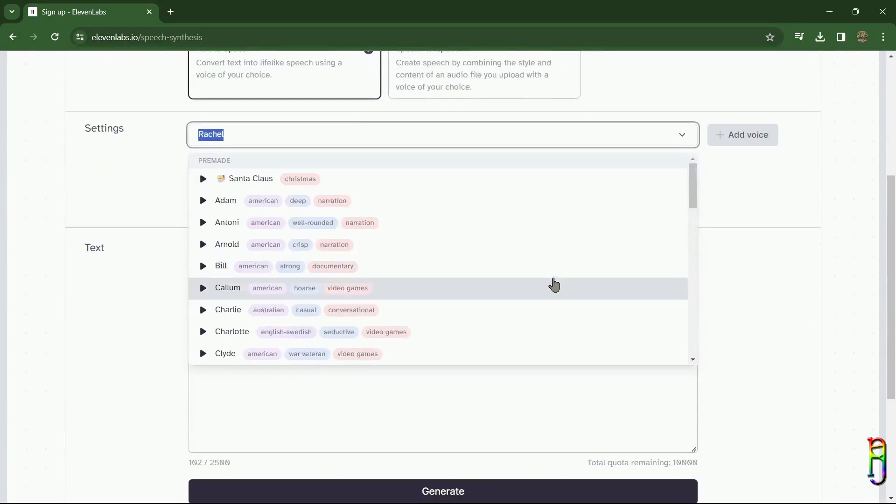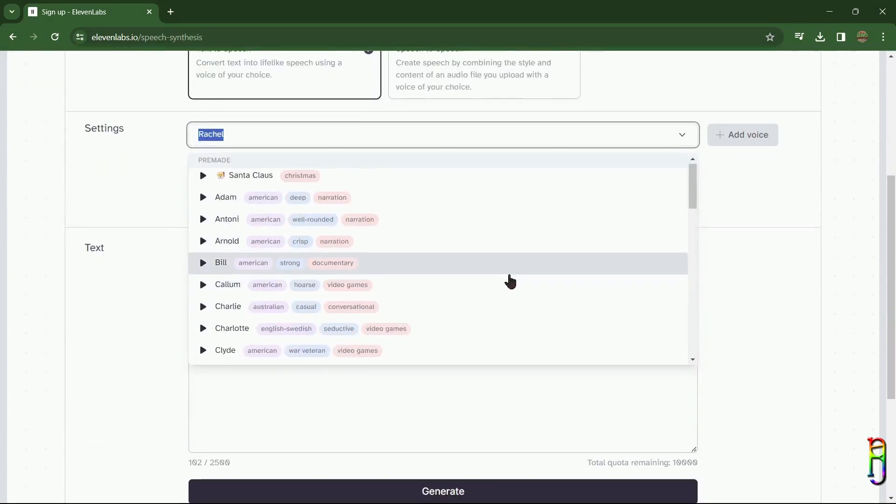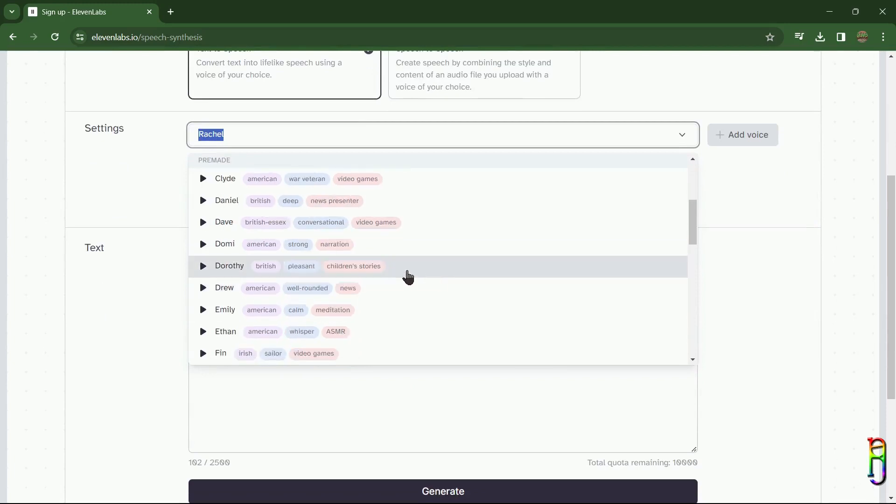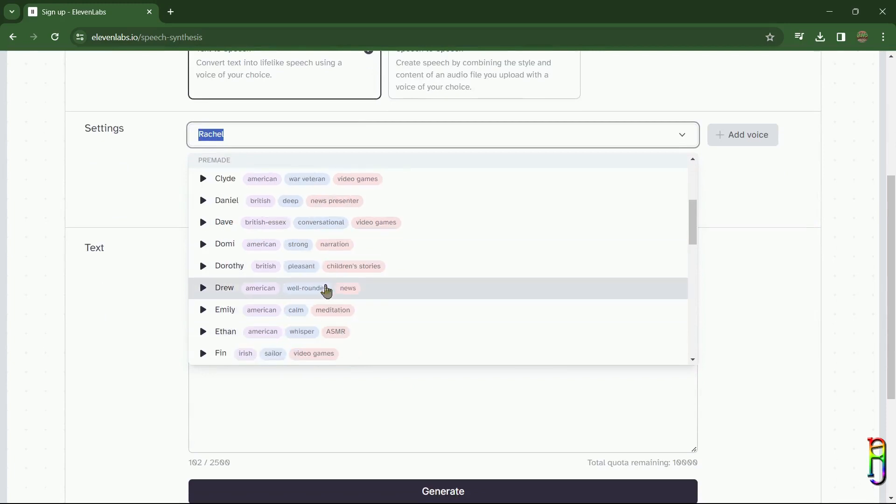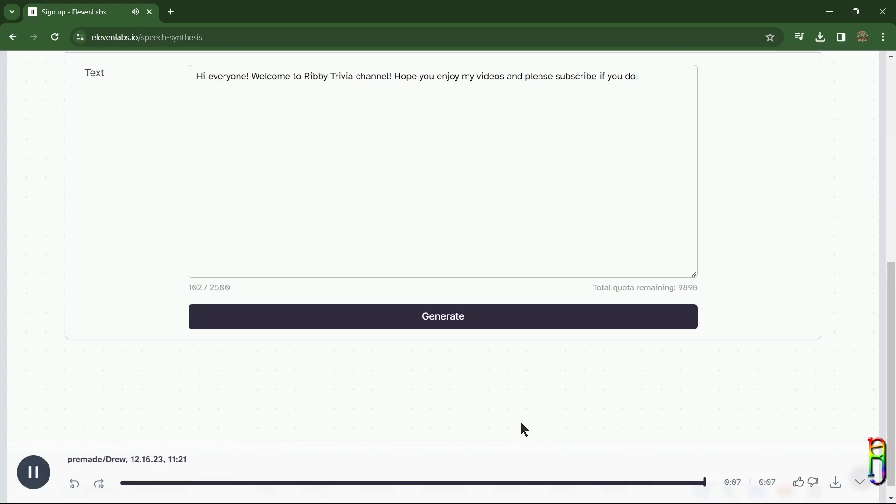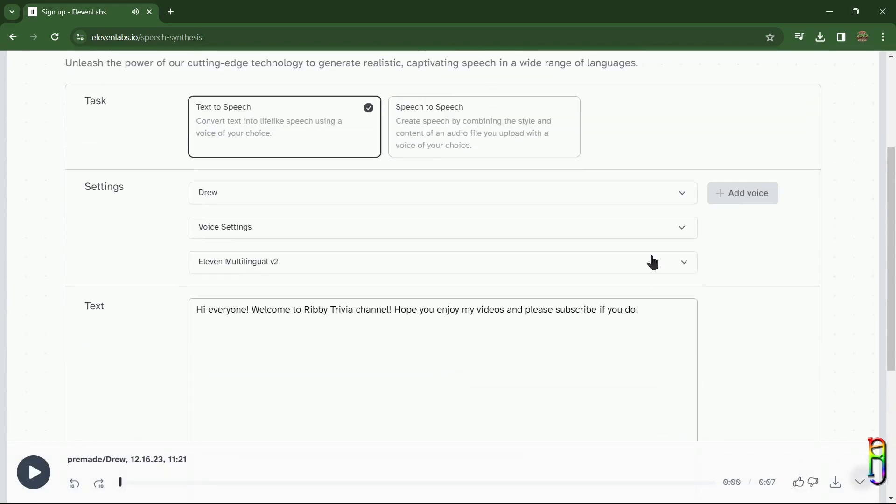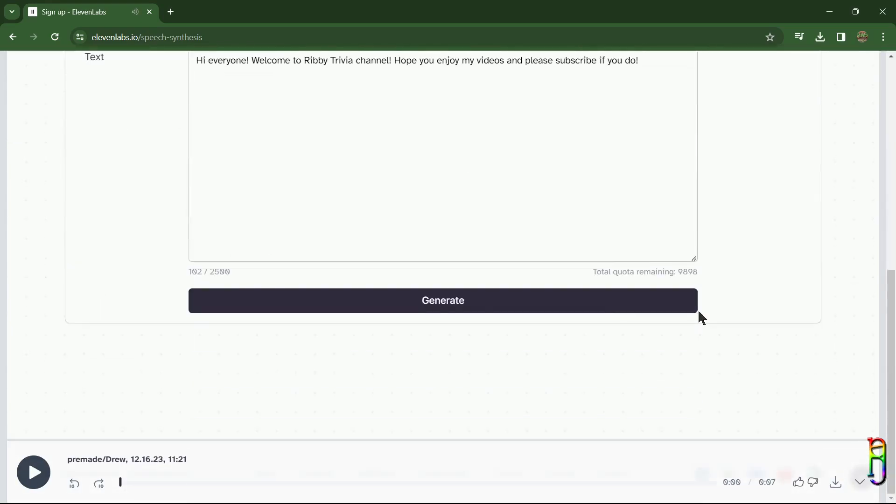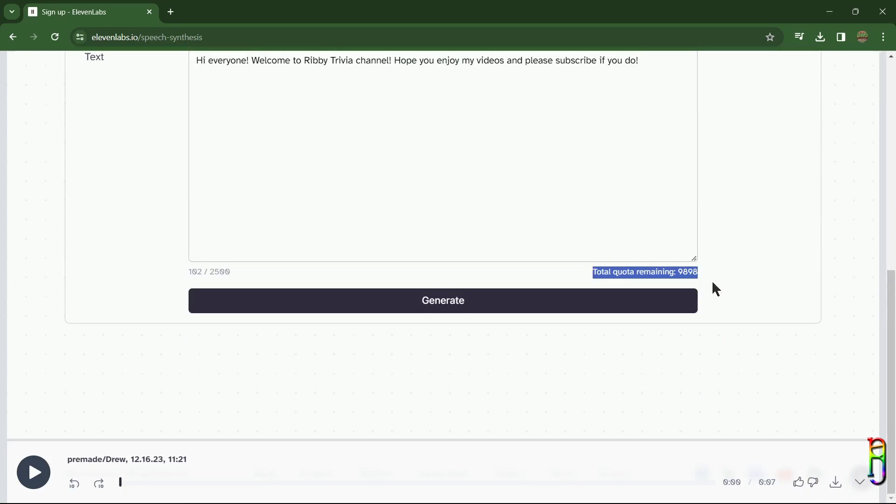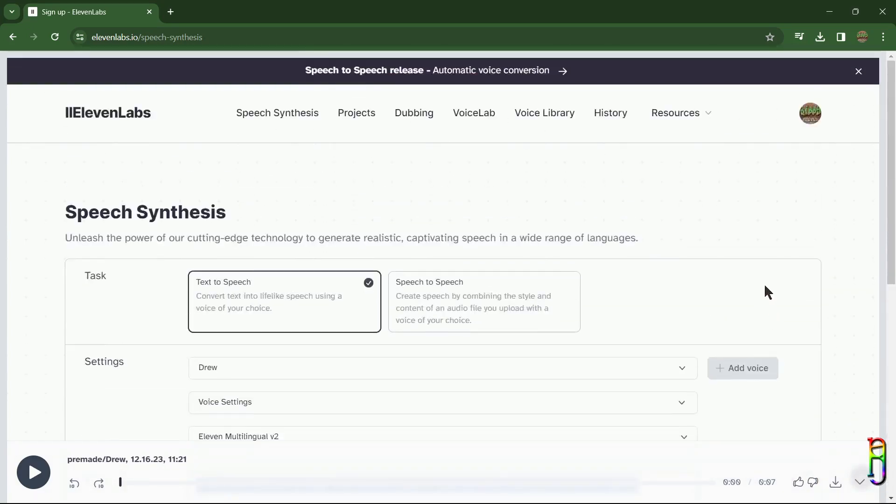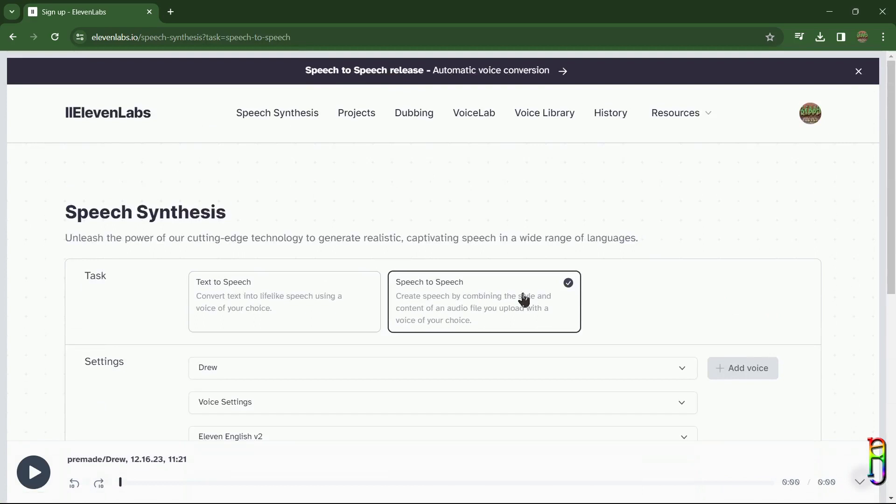quickly go through the speech synthesis, which is where you can do the text-to-speech functionality. We have the usual selection of voices here. Aside from the name, it also shows the accent, type of voice, and common usage of the voice, which are very helpful. Let's try one: 'Hi everyone, welcome to Ribby Trivia channel, hope you enjoy my videos and please subscribe if you do.' That's a very natural-sounding text-to-speech. After generating, you have an option here to download the audio file immediately. For the free package you are limited to only 2,500 per audio file and 10,000 characters per month. Aside from the text-to-speech, we also have speech-to-speech.